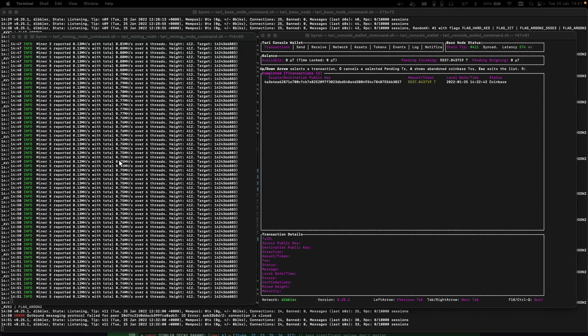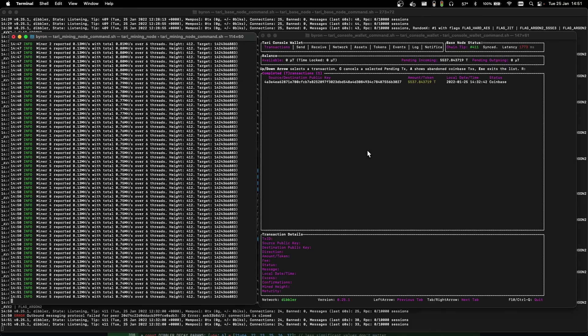And that's all there is to it. Depending on your luck and the hash rate of the network, you'll see blocks found in your miner, transactions accruing in your console wallet. Happy mining! Good luck!